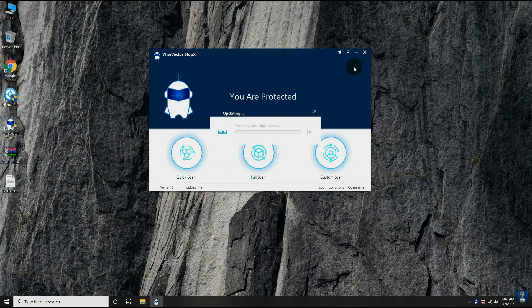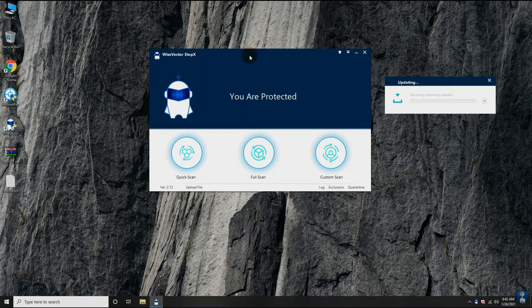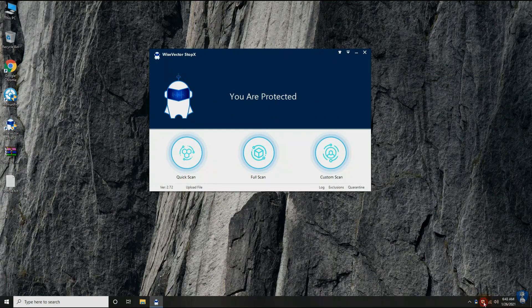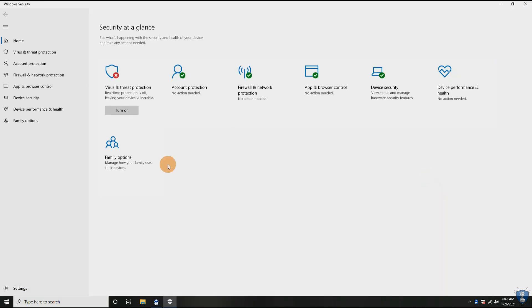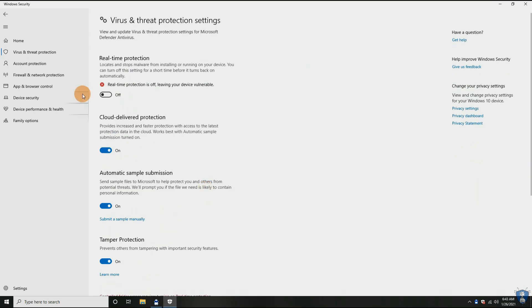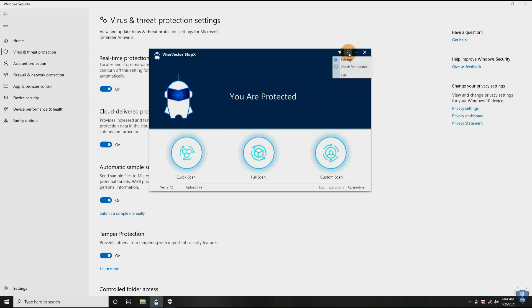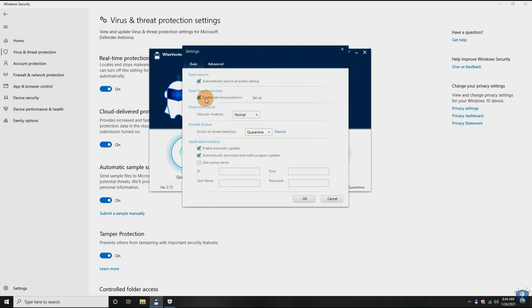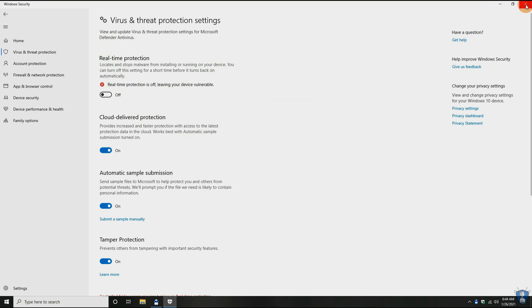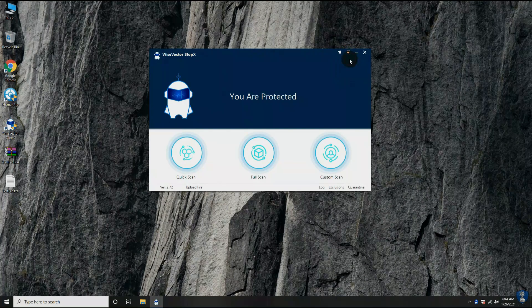Let's update the antivirus before continuing to test. As the company has already mentioned, this antivirus can also work alongside any other antivirus — only Avast and AVG are incompatible. First, we have to disable Windows Defender Antivirus so that we can perform tests on Wise Vector Stop X. Then we will disable the real-time protection of Wise Vector Stop X to extract malware samples.